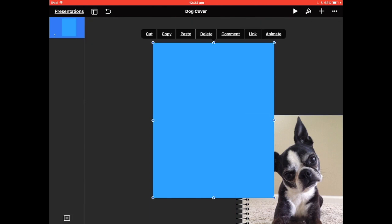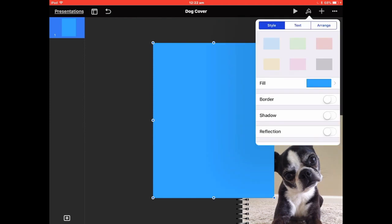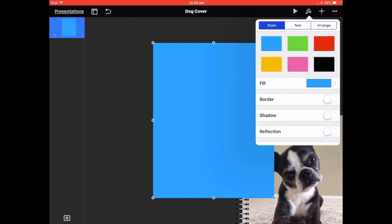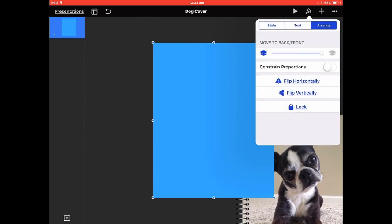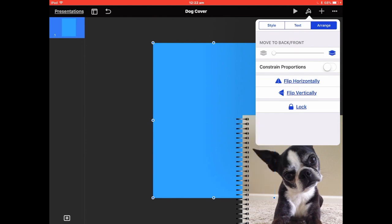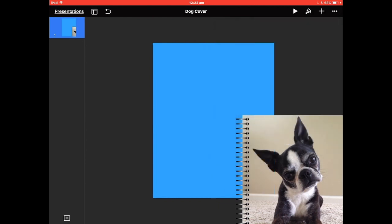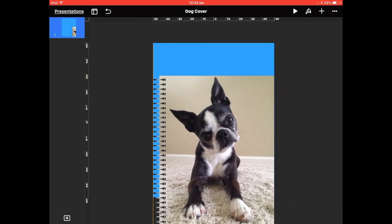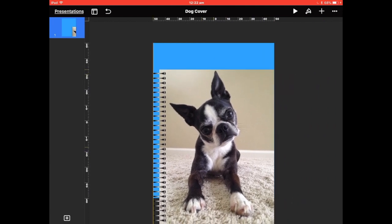Select the square again, go to the Paintbrush, then Arrange, and you'll see 'Send to Slide' at the top — tap that and it goes behind the cover. Now start putting this back in.